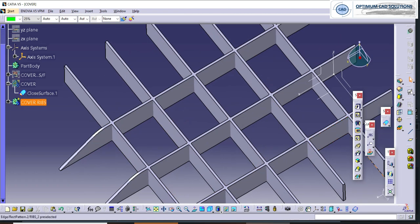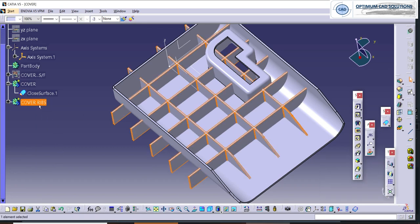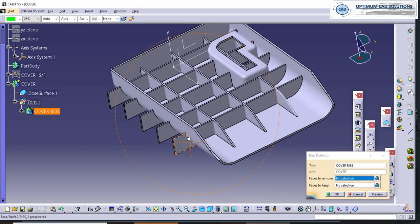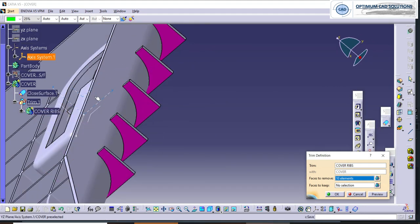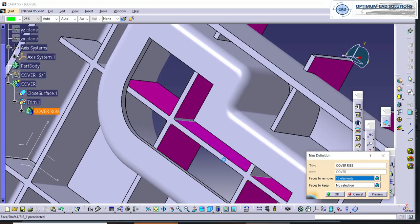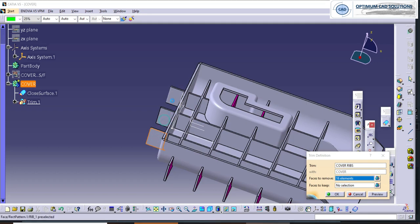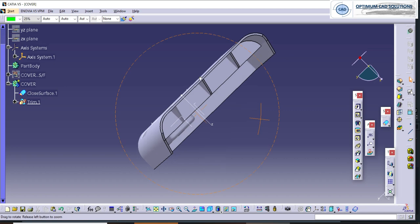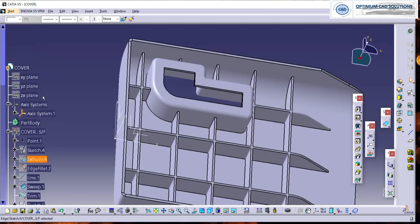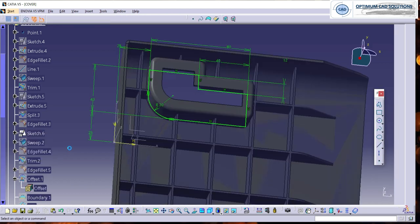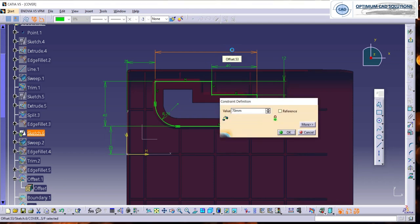After completing the ribs, we need to union them with the cover. We use the union trim command — select the cover ribs and select the cover. We need to select the faces to remove. The removing surfaces are selected. If you forget any surface, just double click on trim and reselect those surfaces. Here you can see the ribs are completed. The gap between the wall and rib is very small, so we are redimensioning the cutout and keeping it as 7 mm.